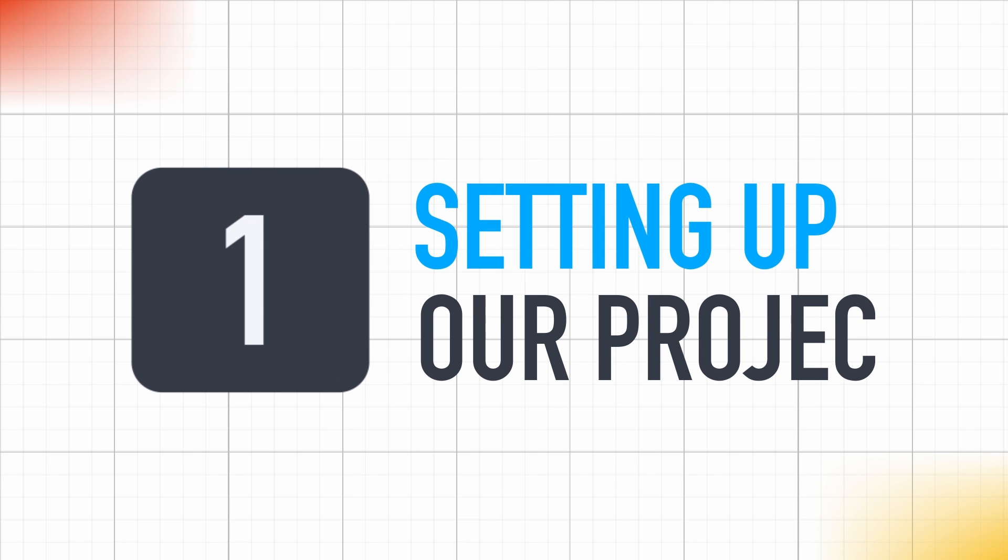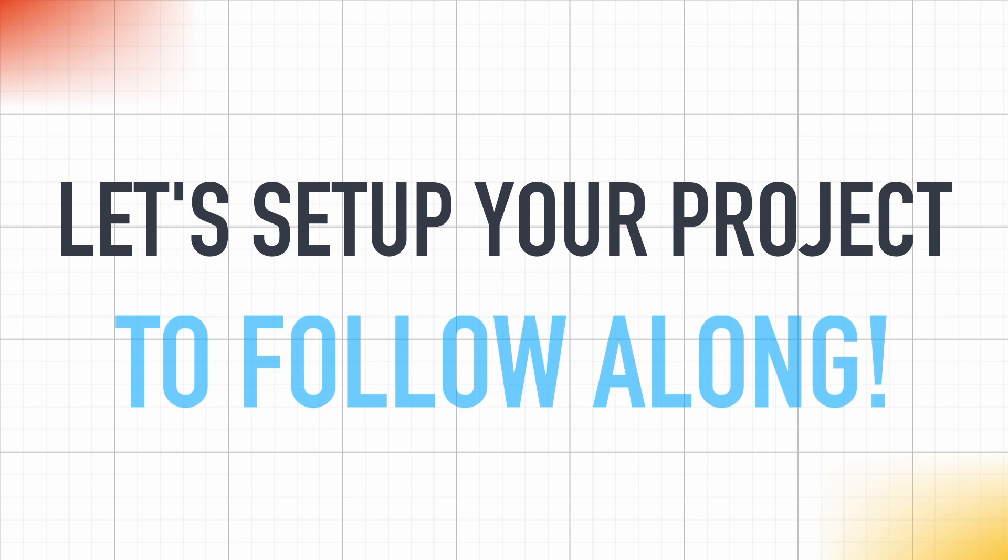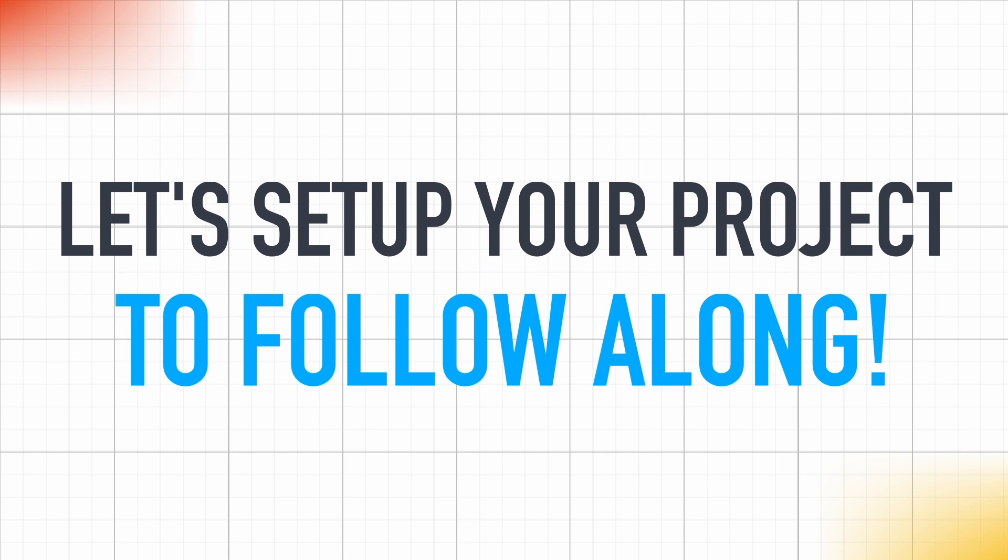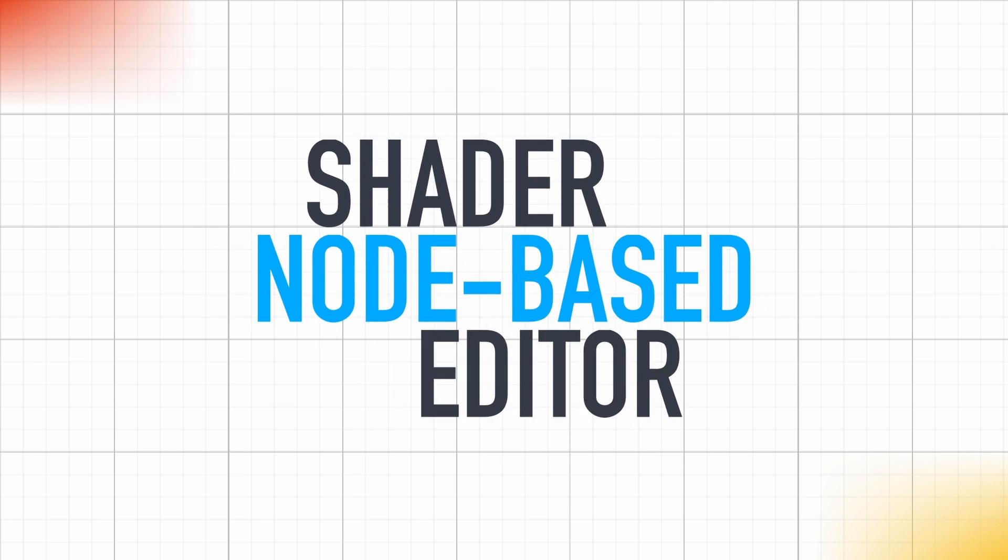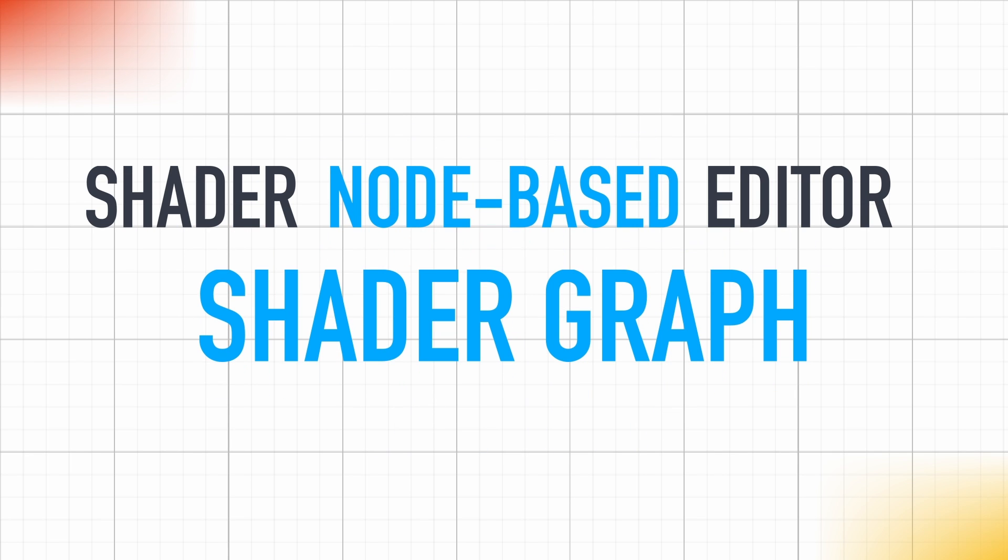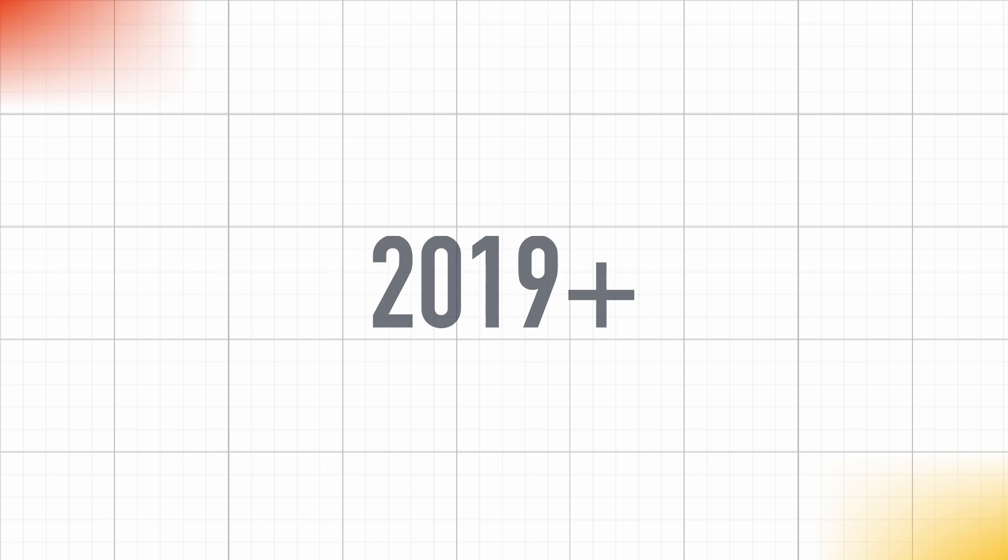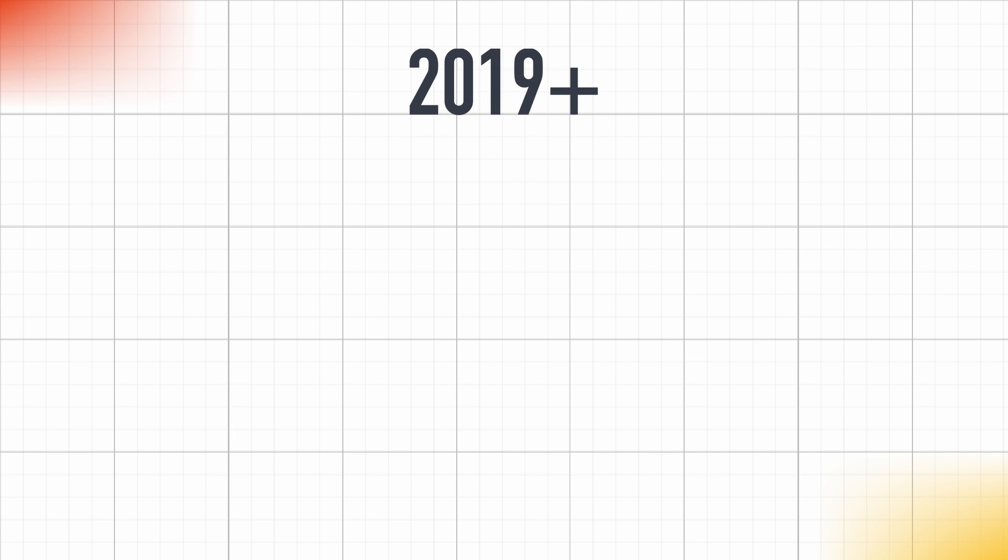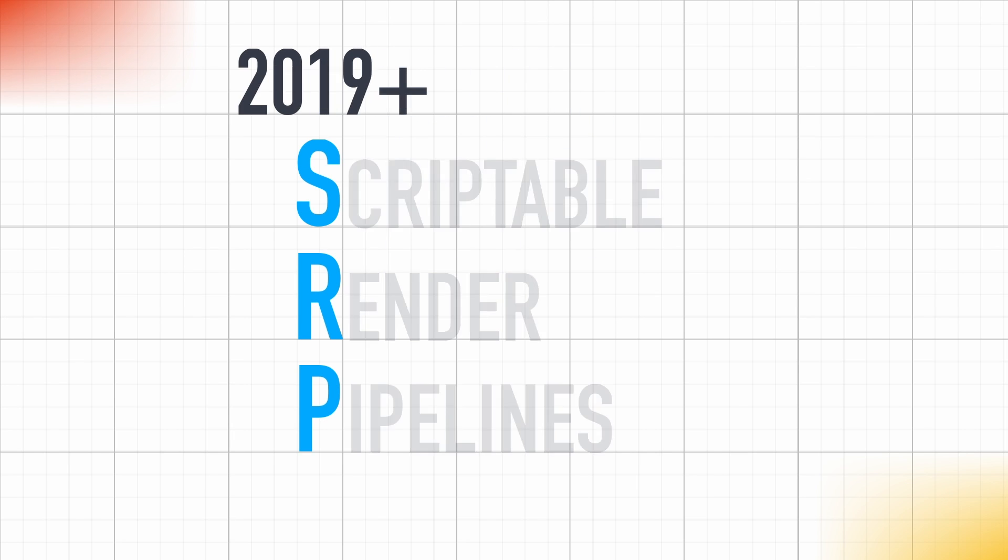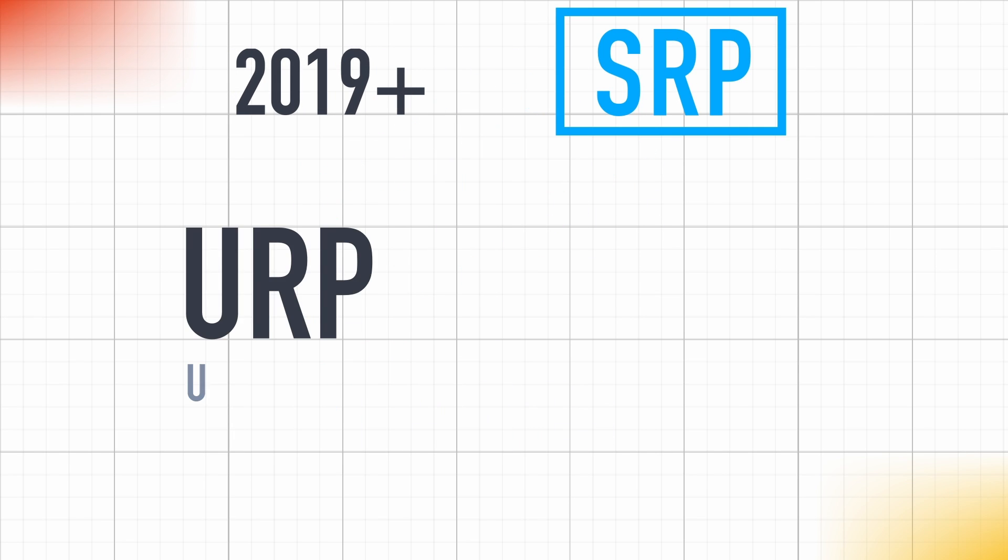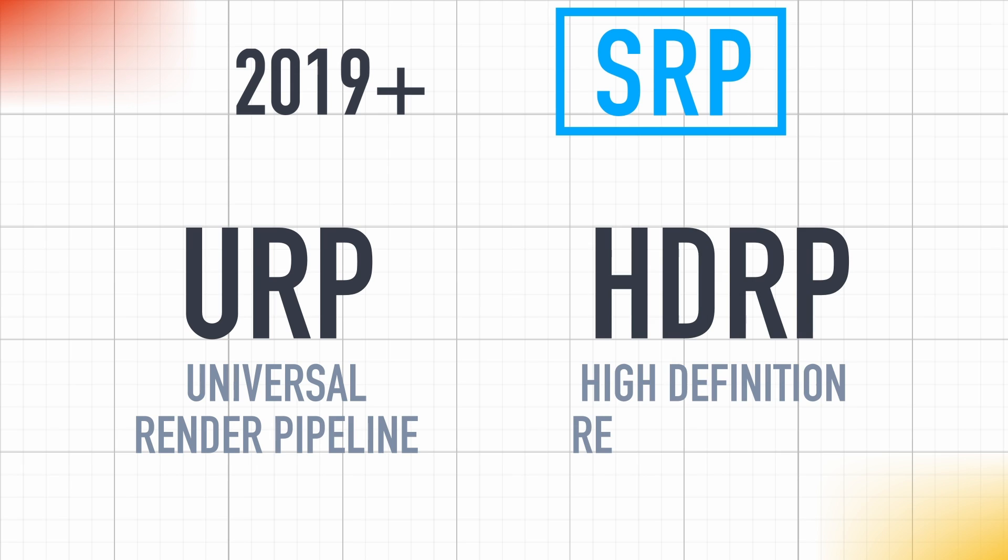Before we dive into this example of a simple graph created shader, let's do some quick reminders on how to set up your project if you want to follow along. First of all, the shader node-based editor, called the shader graph, is only available in Unity 2019 and later, because it requires your project to use one of the new scriptable render pipelines, i.e. URP or HDRP.